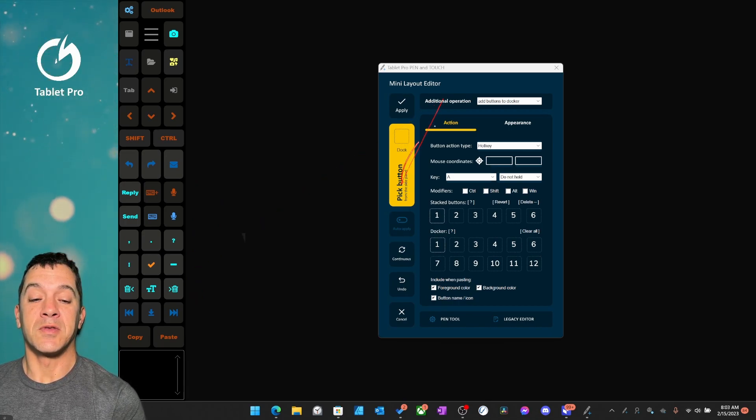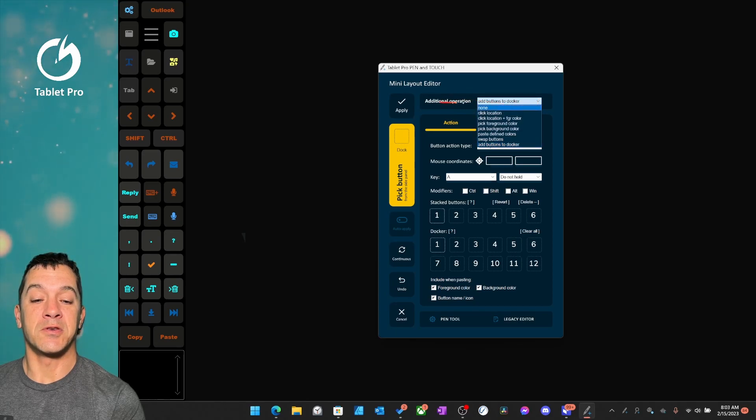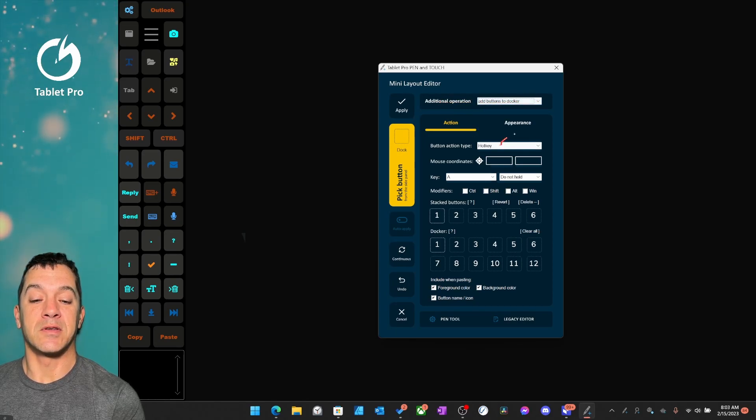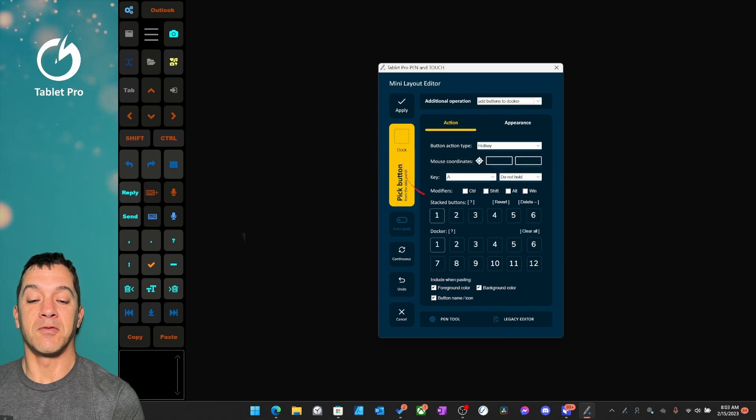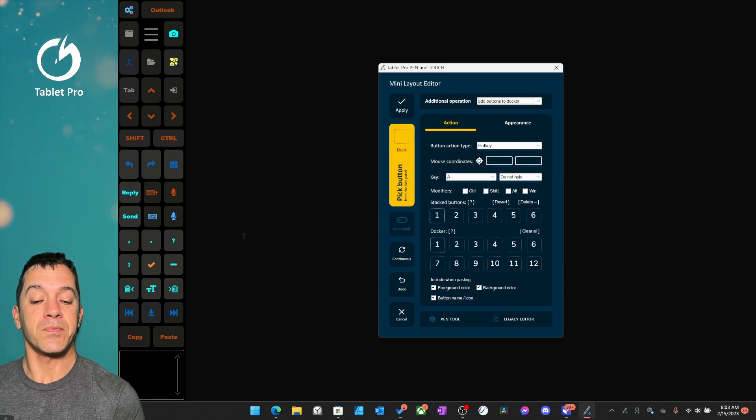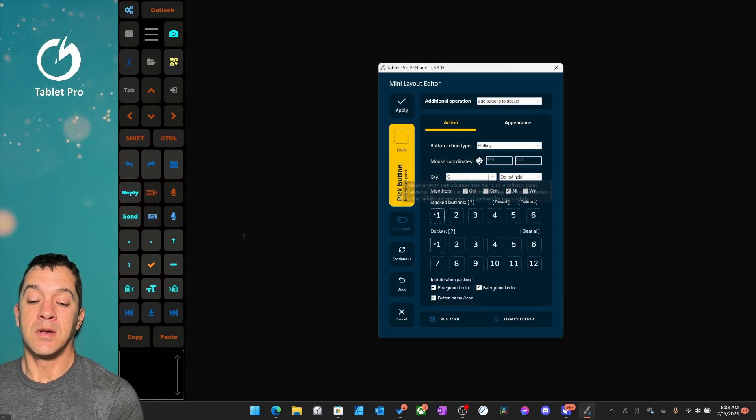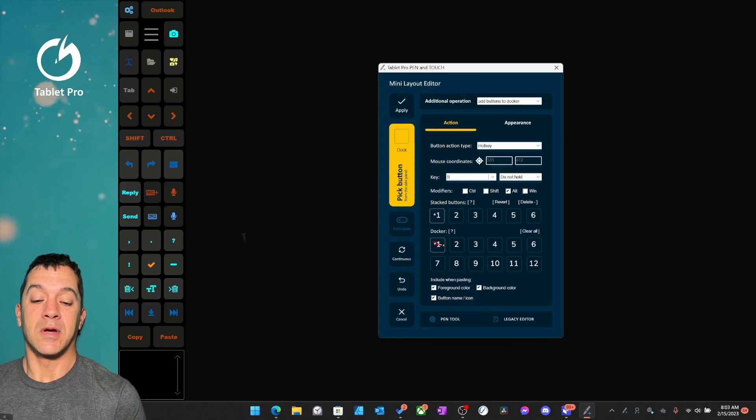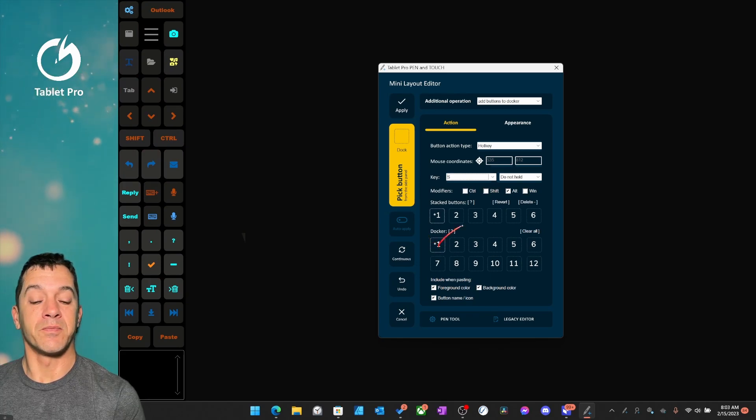You can do one of two things here. You can select from Additional Operation, Add Buttons to Docker. It'll say dock over here. And so then if we pick this button, it will copy it over here to the Docker.